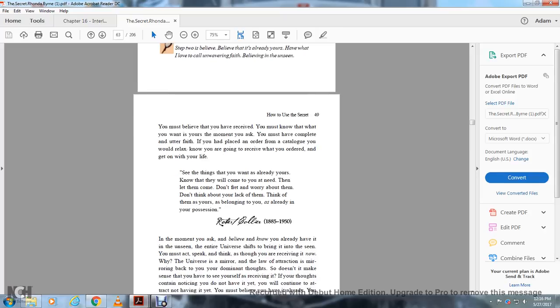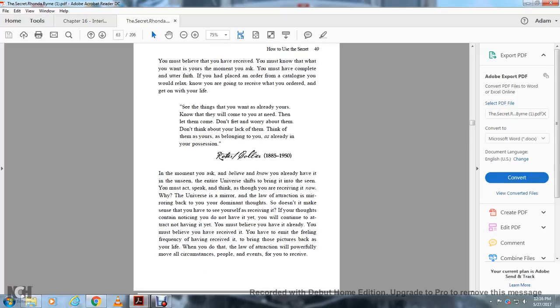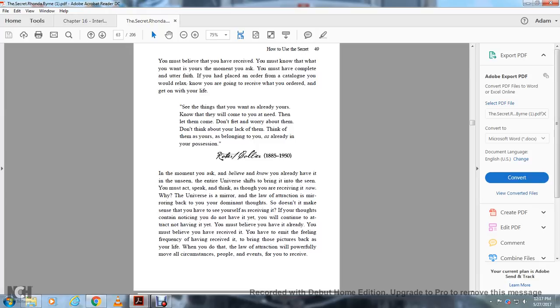Robert Collier, 1885 to 1950, said: In the moment you ask and believe you have it in the unseen, the entire universe shifts to bring it into the seen. But you must act, speak, and think as though you're receiving it now. The universe is a mirror. The law of attraction is mirroring back your dominant thoughts.